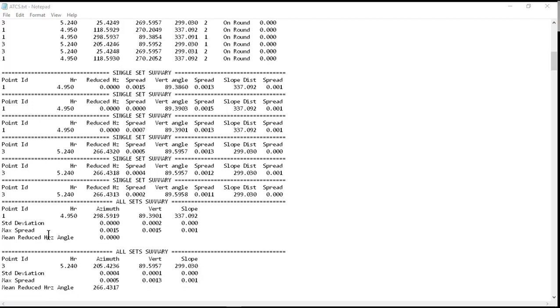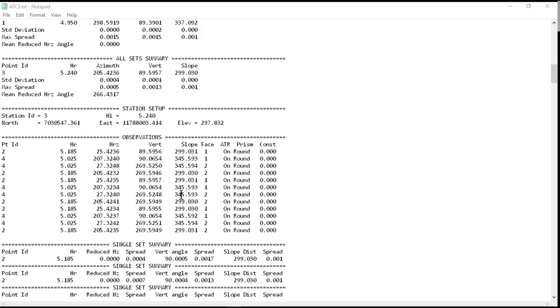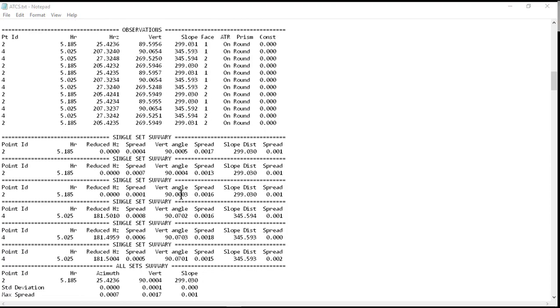You can see our max spread of our angles. You can look at our standard deviations, and again, we can go through and look at this information for all of our sets.